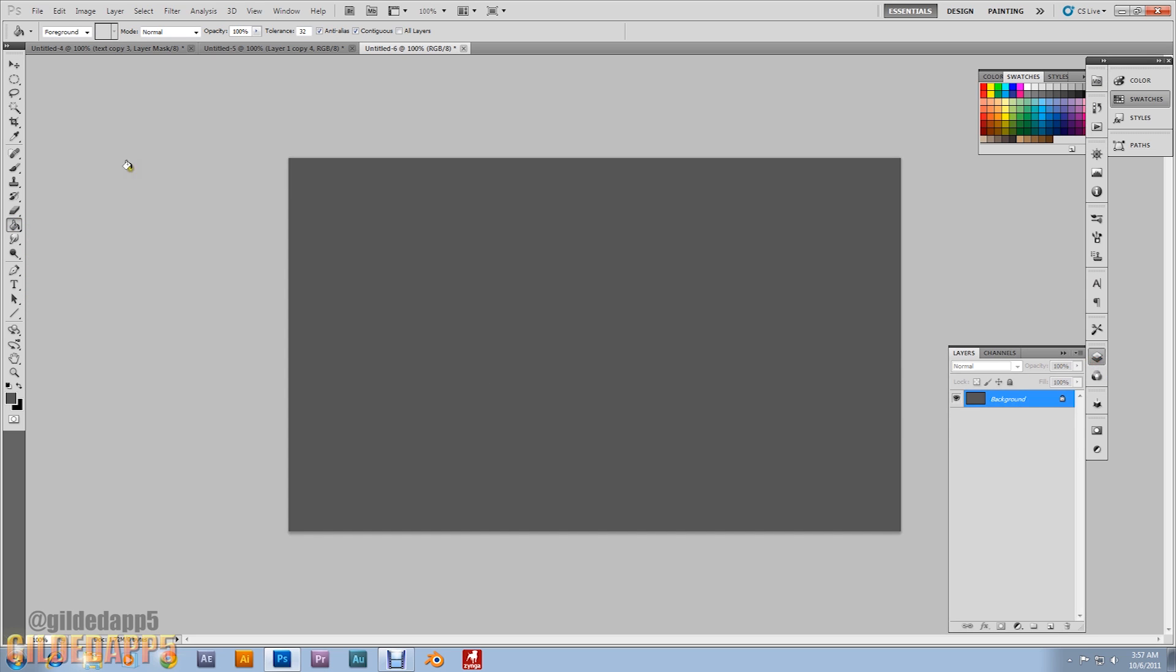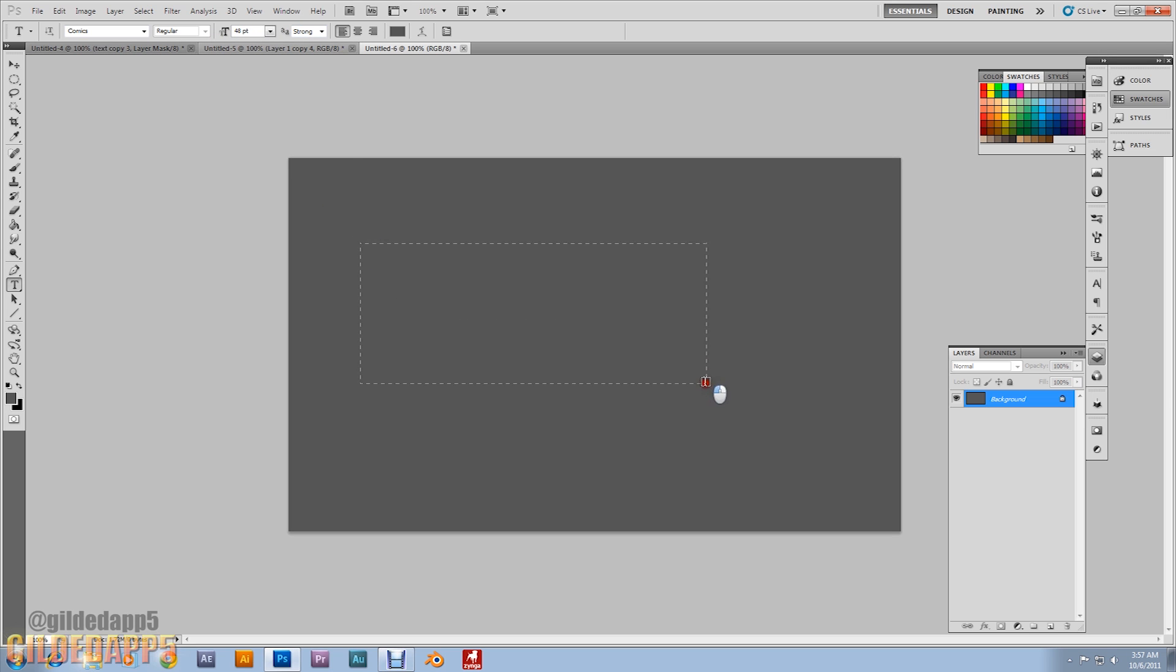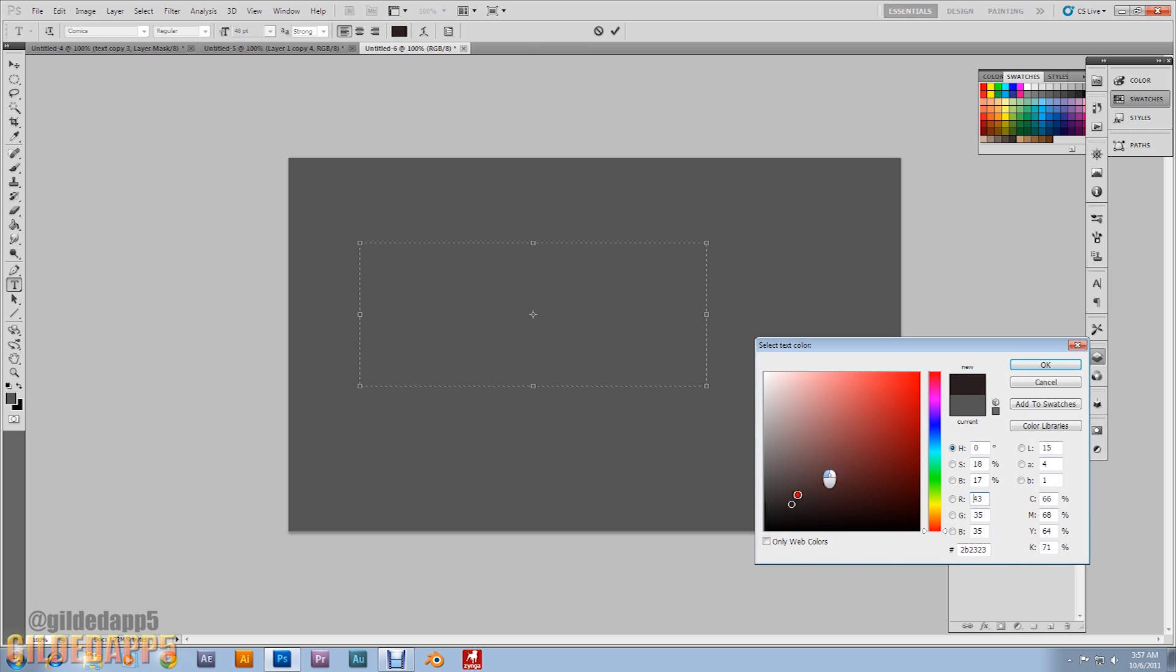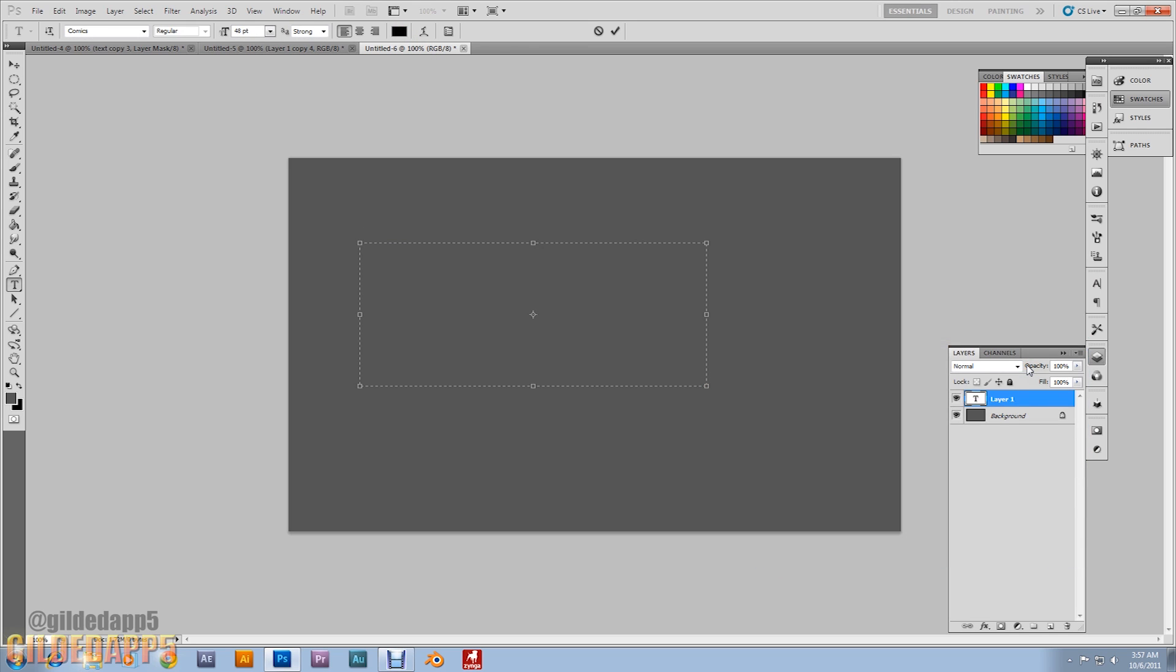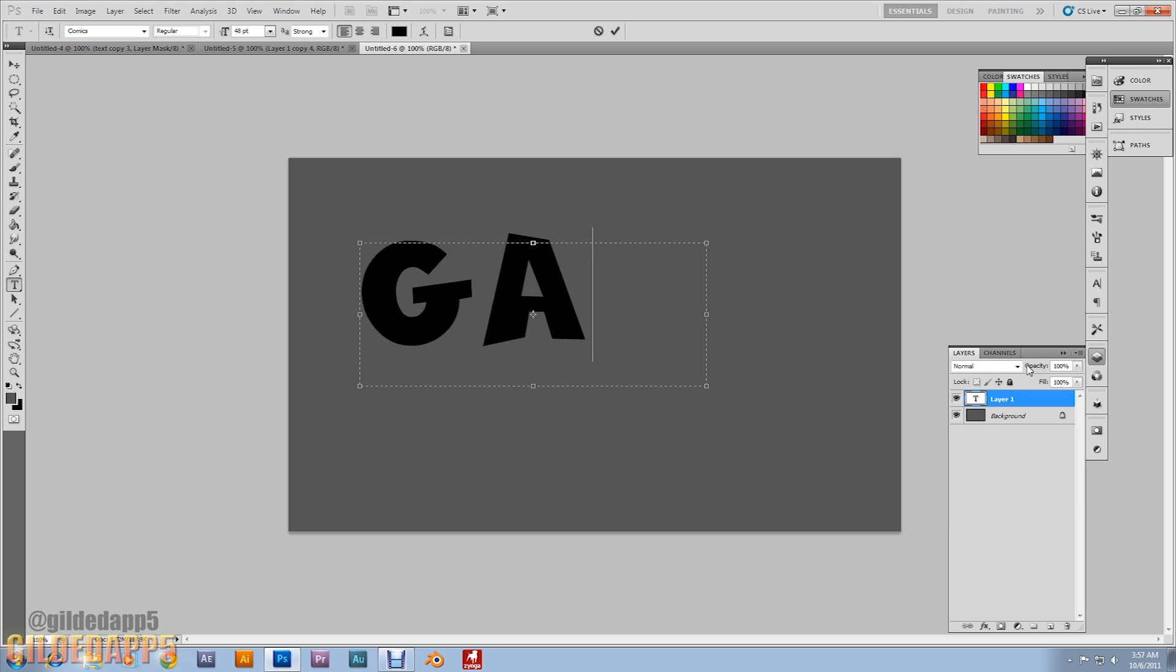We're gonna have the Text tool. And it really doesn't matter what text you're using. I'm gonna be using Comics. Set to Regular, 48. My font size is 48. And I will have the link to this font in the description, just in case you won. Set that font to black. I'm typing in GA5 as always. You can type in whatever you'd like.